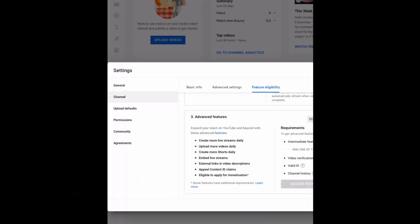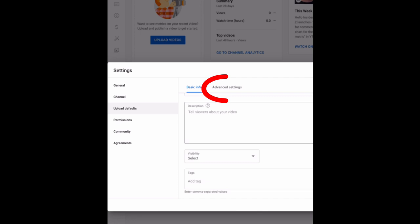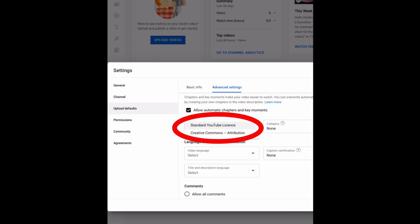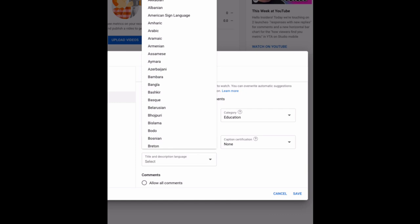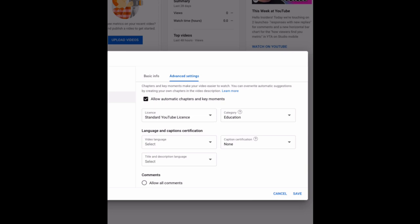Now here, tap upload default, then advanced settings. Make sure to choose standard YouTube license. Then here, choose your YouTube channel category. I'll choose education. You can also choose your video language for default purposes. Caption certificate, always select none. Then title and description language - enter whatever you wish. Now click save.